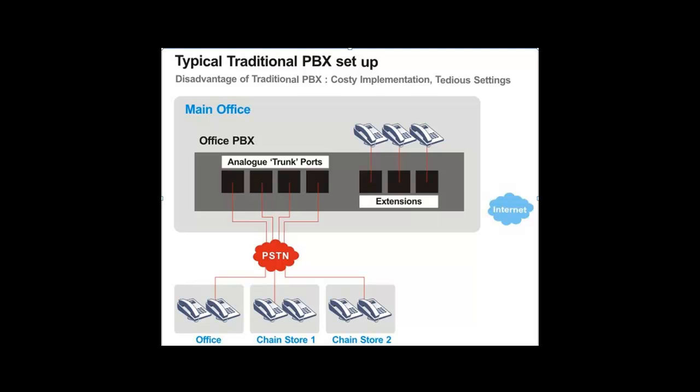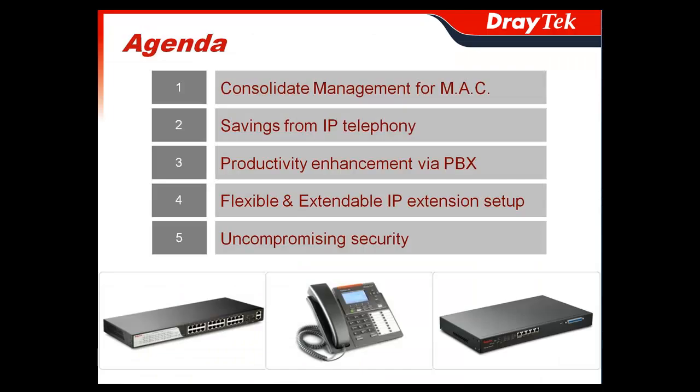Just a bit of an overview to start with. The Vigor IPPBX 3510 can be considered the solution to replace your traditional PBX setup with its typically costly implementation and tedious settings.